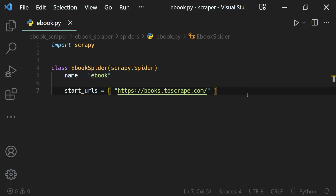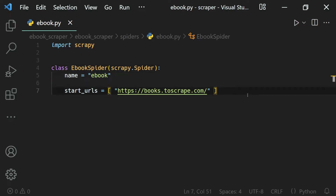In the previous lesson we defined the start URLs, that is the URL our spider should send a request to. The first step is done — we have sent a request and now we get the response back. What Scrapy does is it visits this website, sends a request to the URL, and when it gets the response back it calls a method of our spider called parse, in which the response object is provided.